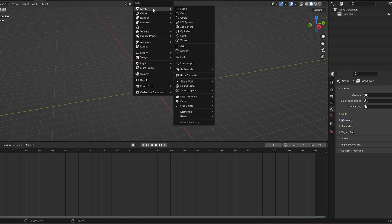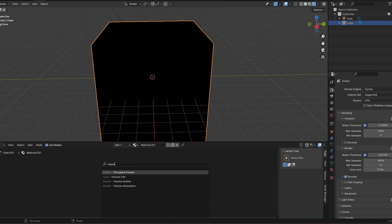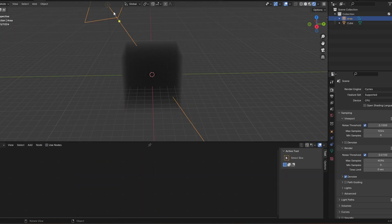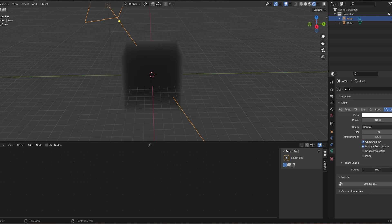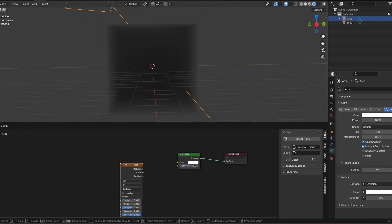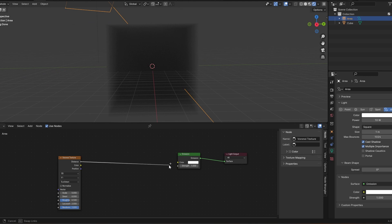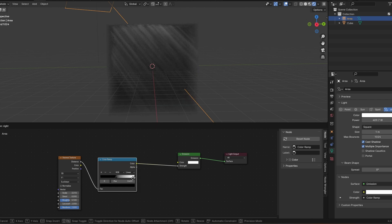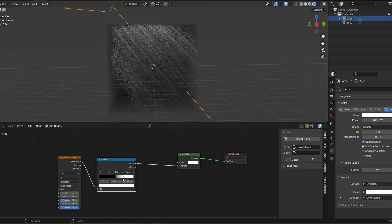So let's make an easy one in Blender ourselves as well. Add an area lamp and a cube. Use the cube to make a principled volume and lower the density. Now go to the area lamp, reduce the spread to zero degrees and click on use nodes. In the shader editor, add a Voronoi texture and a color ramp. Decrease the scale on the Voronoi texture and make the color ramp more contrasty by bringing the black and white closer to each other. Now plug it into the strength and shine your light in the volumetric.